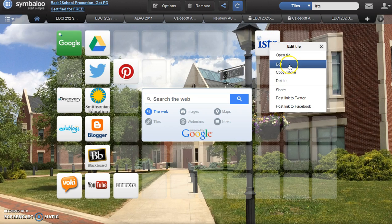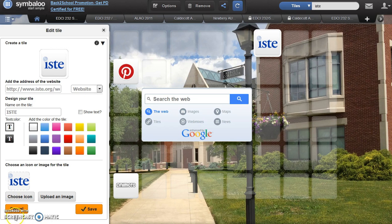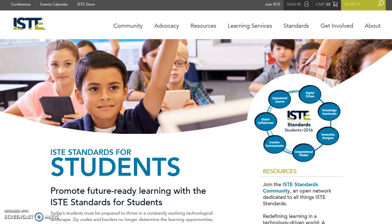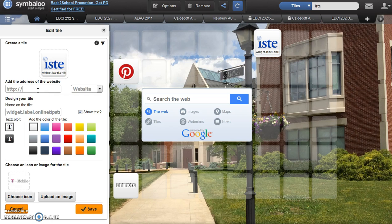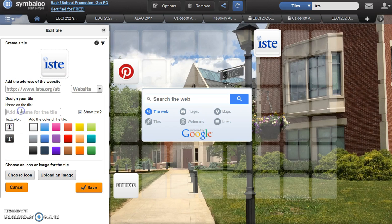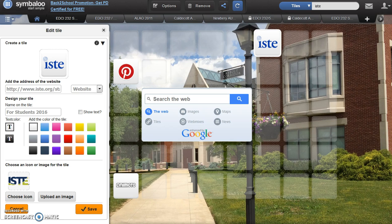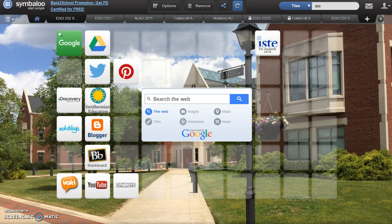Right-click on the tile and select Edit. You will be able to change the address on this ISTE tile. Locate the Student Standards page and copy the link from the browser. Backspace to remove the initial HTTP and paste in your address. Notice that the name on the tile changed. If it doesn't reflect what you would like it to read, change the name on the tile and select the Show Text option. You will notice the original ISTE tile now says For Students 2016. Click Save to continue. Your original tile now includes the information that you've added.